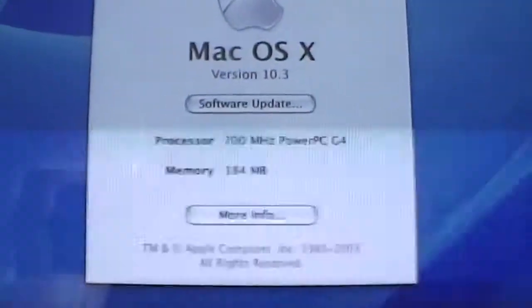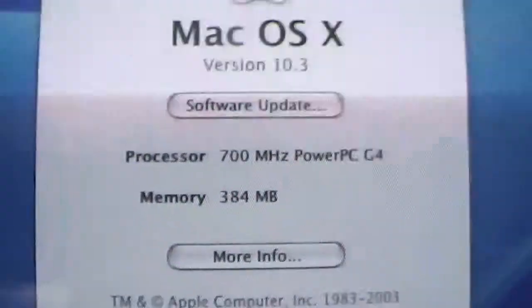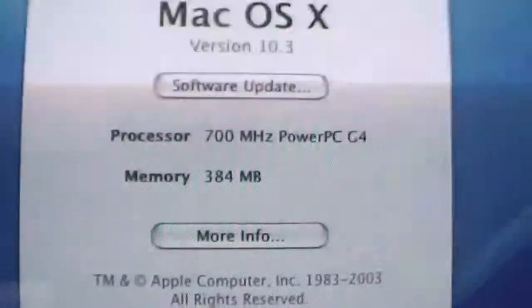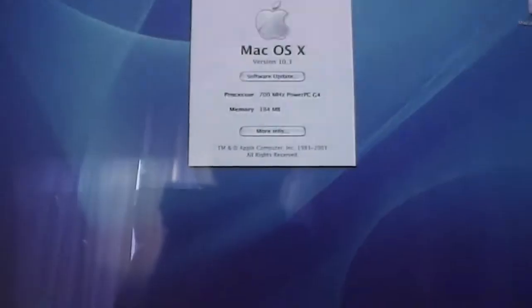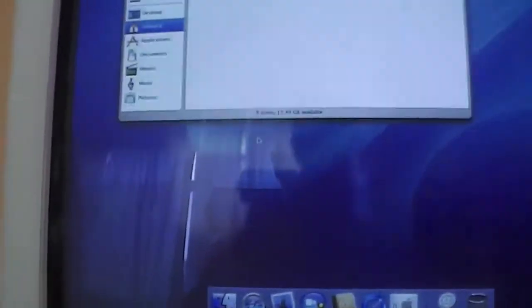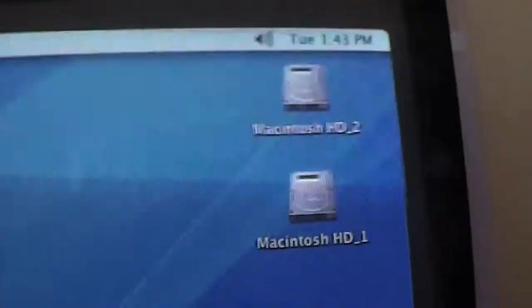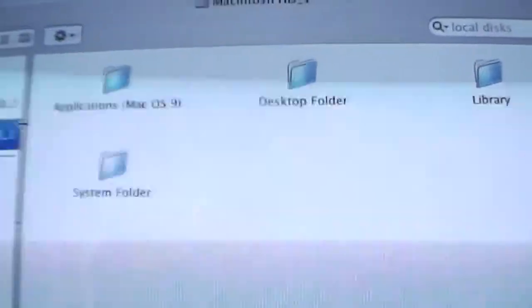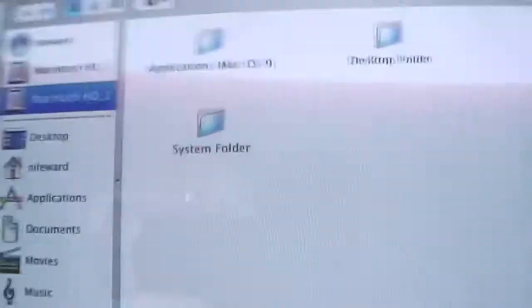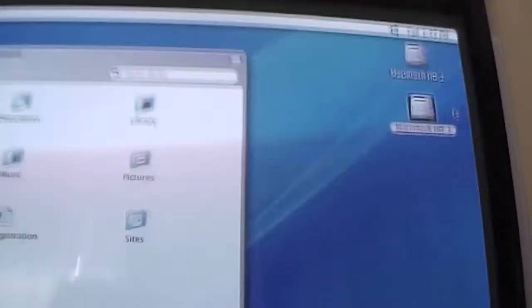Let's look at About This Mac, for those of you who probably haven't seen my first video. As you can see, we have a 700 MHz PowerPC G4 and 384 MB of RAM and version 10.3. A lot of things are new for this computer compared to 10.2. Also, while I was installing the 10.3 operating system, I was able to split the hard drive into two partitions. On this Macintosh HD1, I installed Mac OS 9.2.2 again, because it sort of disappeared when I installed 10.3.